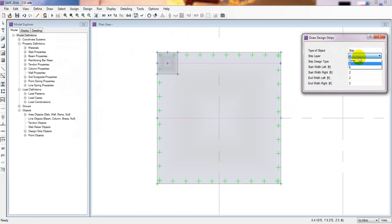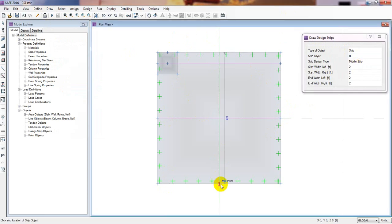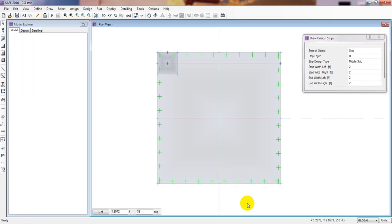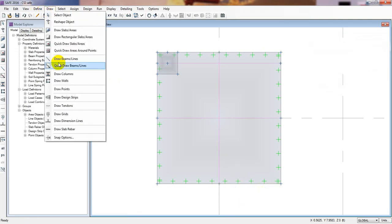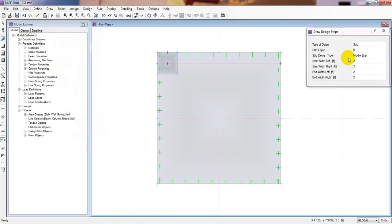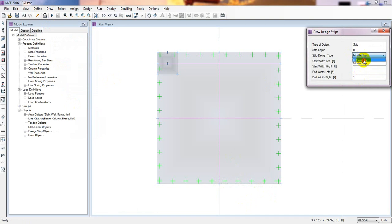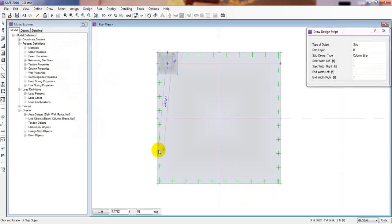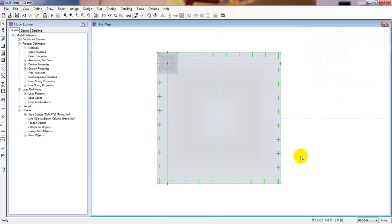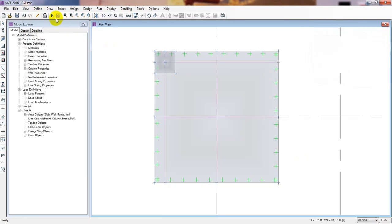In the Y direction, from that point to that point, then escape. Draw design strip — I'll consider one, one, one, and one. This is for the column strip, from that point to that point. It's done, then escape.